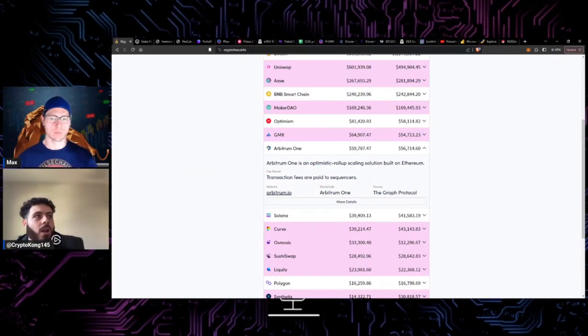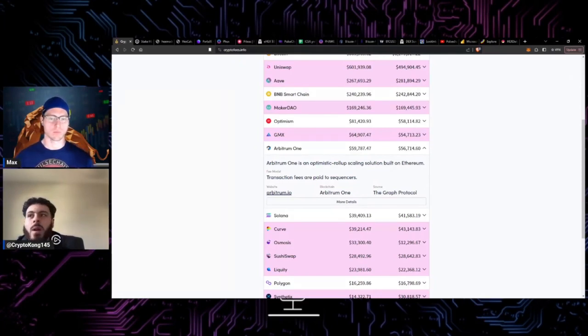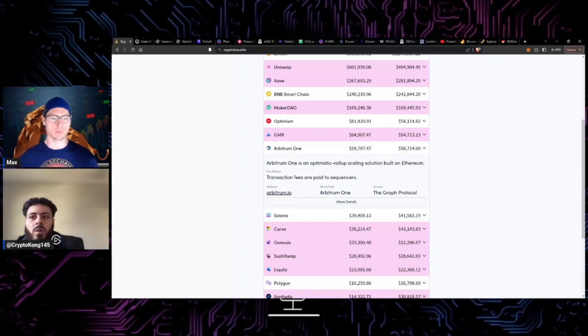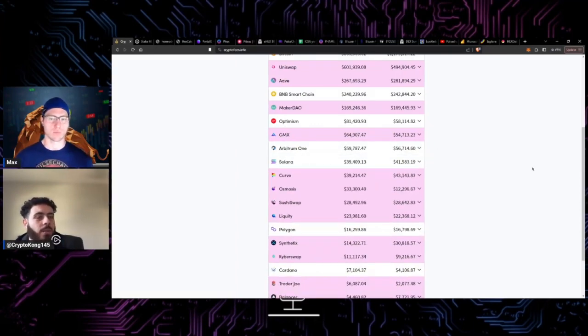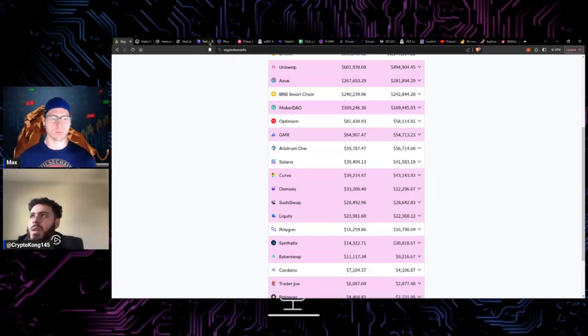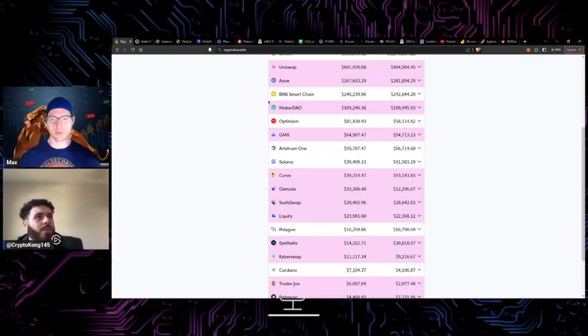The only thing that sort of sucks right now is the SEC. I'm not really sure what's going to happen with that, but I do have a lot of confidence in Richard. So yeah, Richard has a lot of confidence in Richard as well.